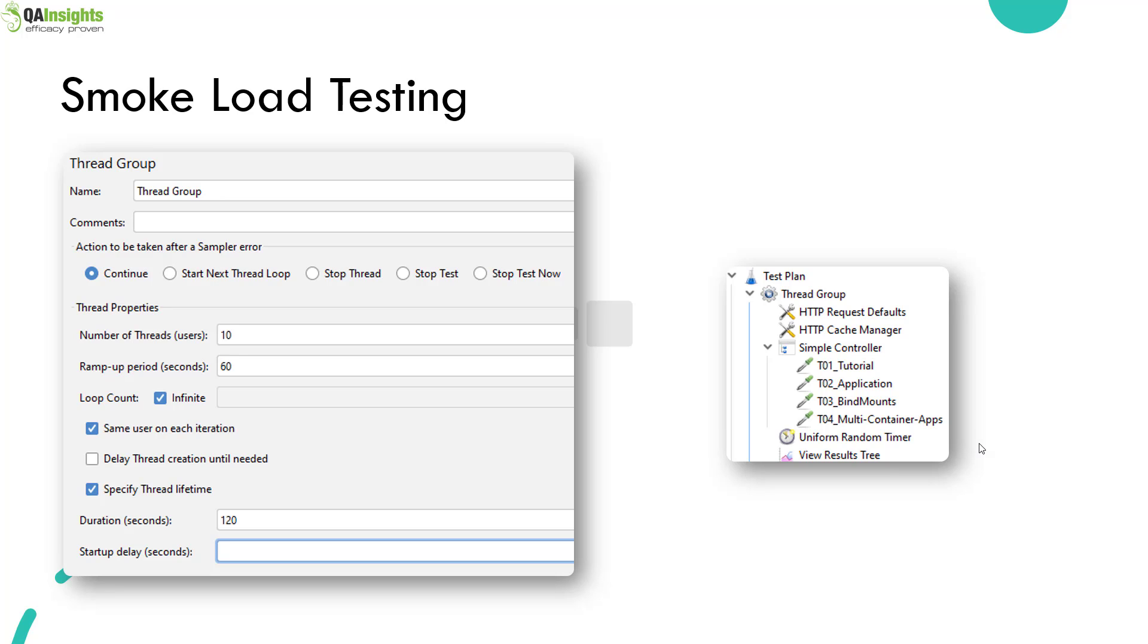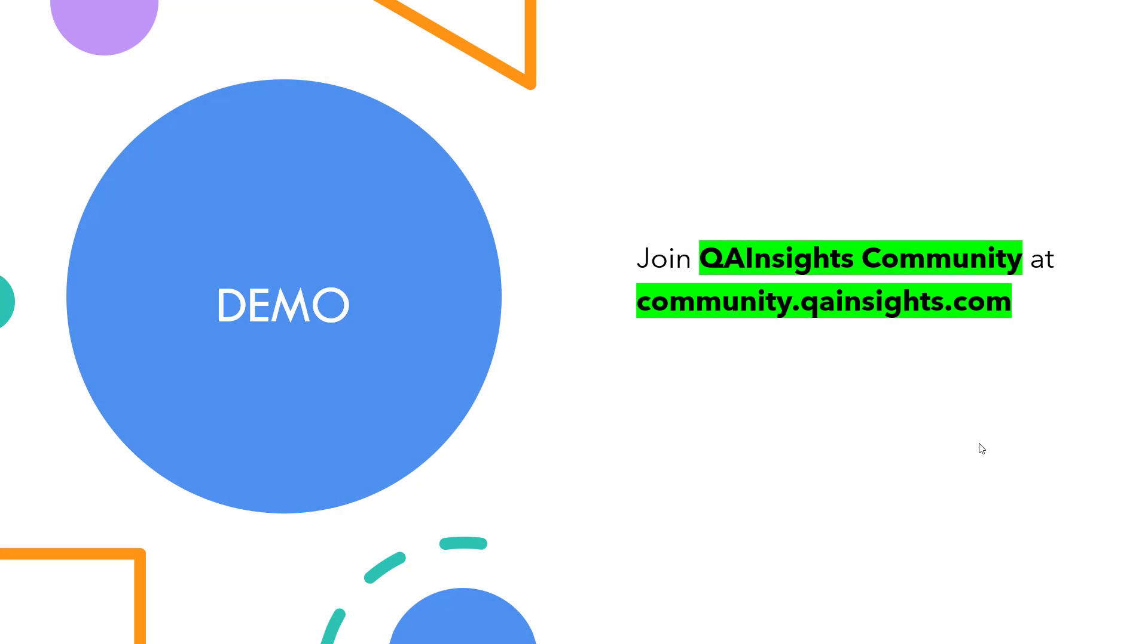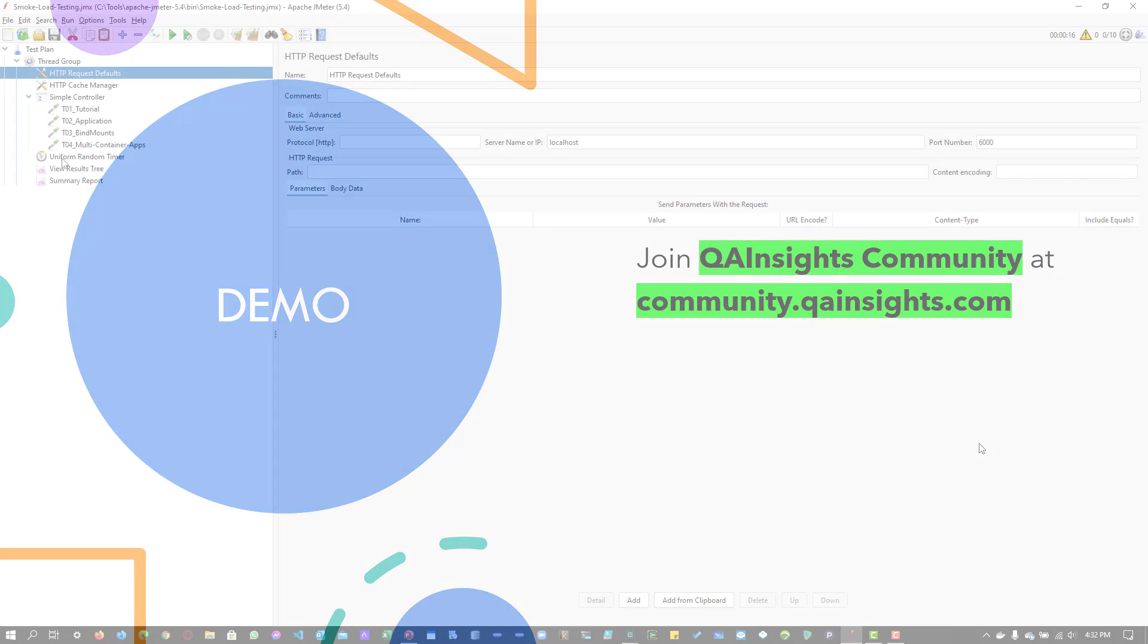So we are going to use JMeter UI to execute but you are not supposed to use the JMeter UI. In next video, we are going to see how to execute the same script in the CLI mode. Now let us see a quick demo how we can execute the smoke load testing in JMeter.